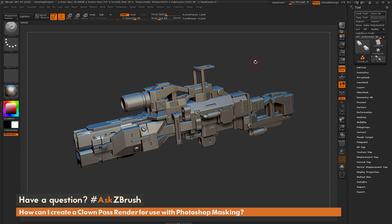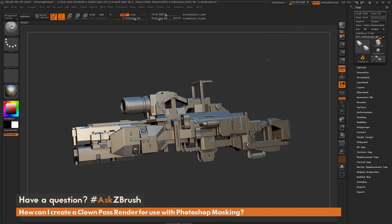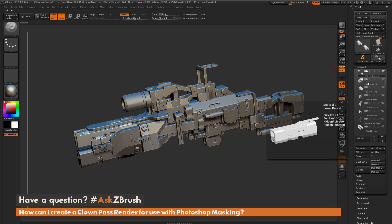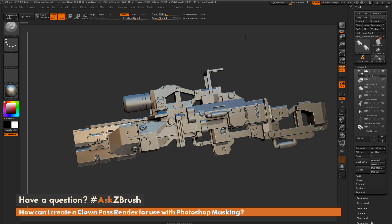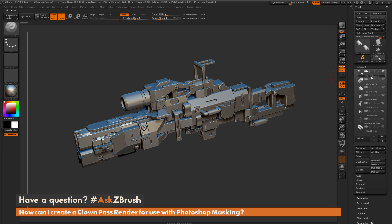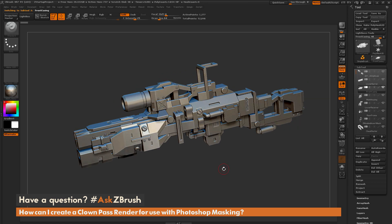This is Joseph Drust, welcome back to another episode of Ask ZBrush. We had a question sent in asking how to create a clown pass render for use with Photoshop masking. To start, I have ZBrush loaded up with a gun model that consists of eight different sub-tools, and I want to generate a clown pass render from this model.